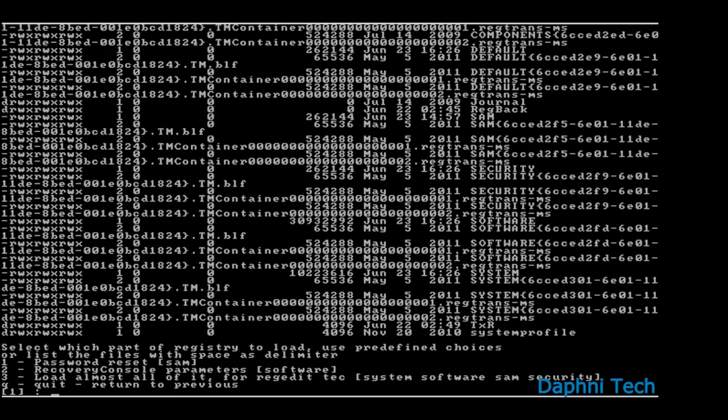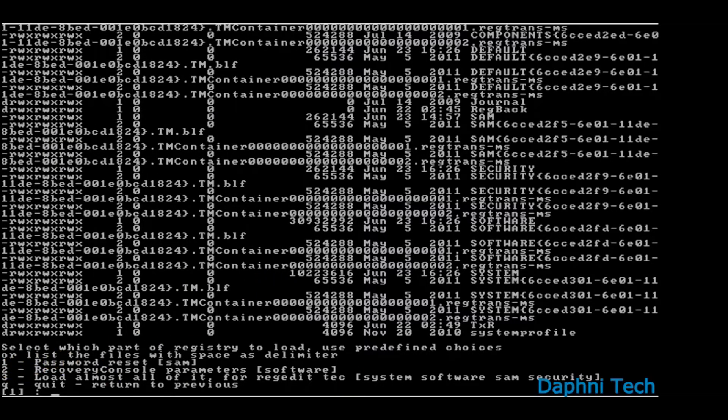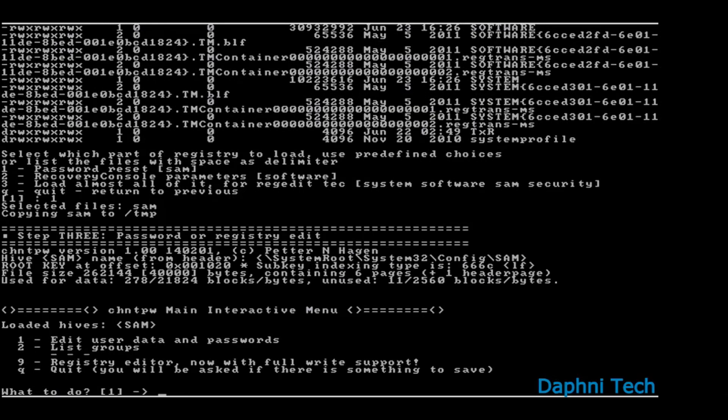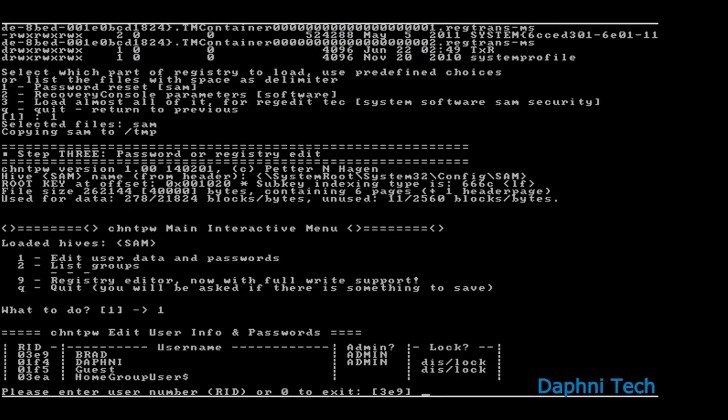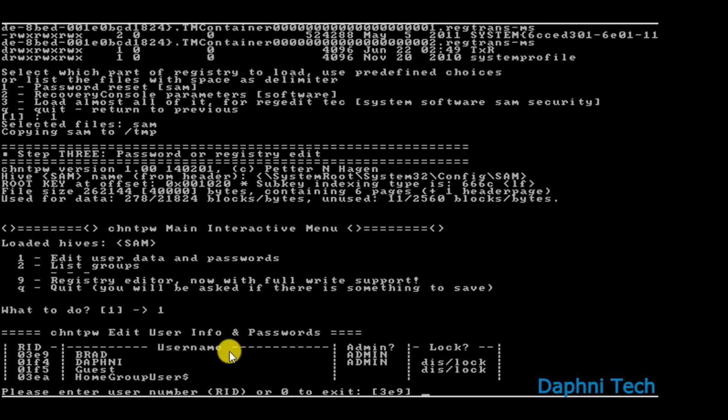Okay, so now it has found your Windows. See here 'Possible Windows installation found'. So now you hit enter. After hitting enter, now this option comes up. So you select the first option for password reset by typing 1. After hitting enter, this thing comes up. So again you type in 1 for 'Edit user data and passwords'.